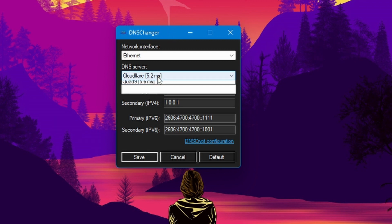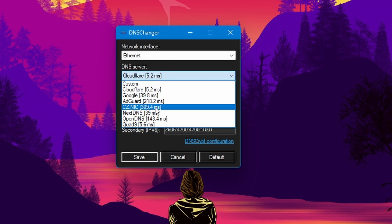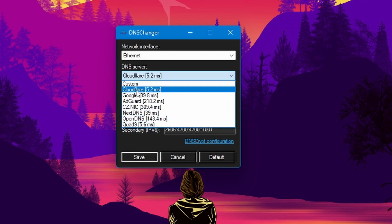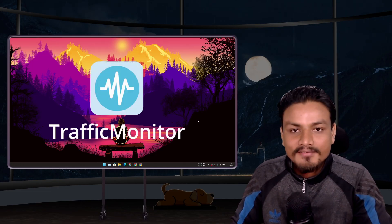It also provides you benchmarks for different DNS servers and shows you which DNS server is faster for you. So in my case you can see Cloudflare has the fastest response time which is 5.2 milliseconds.